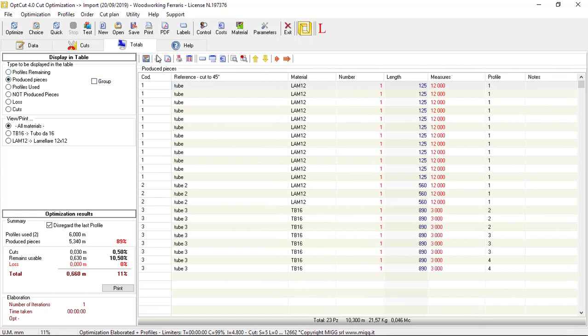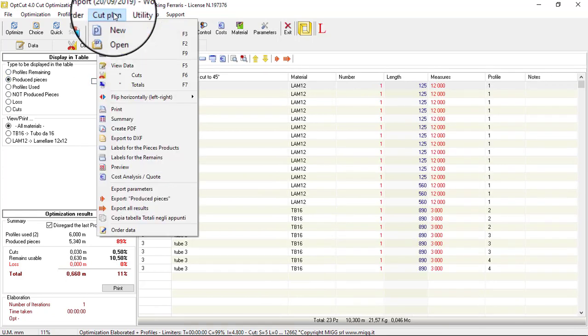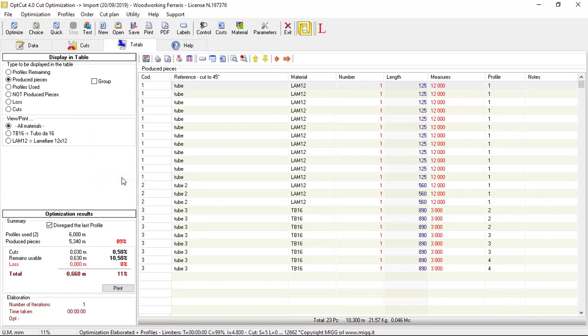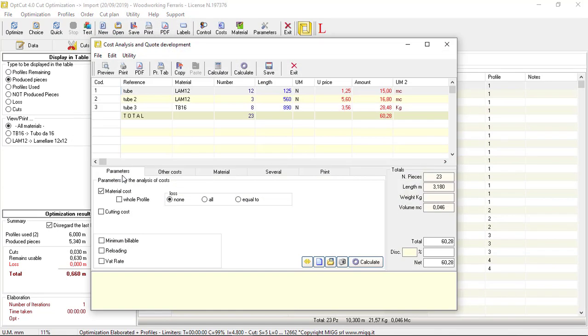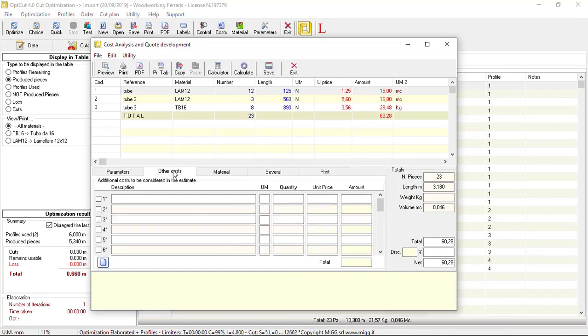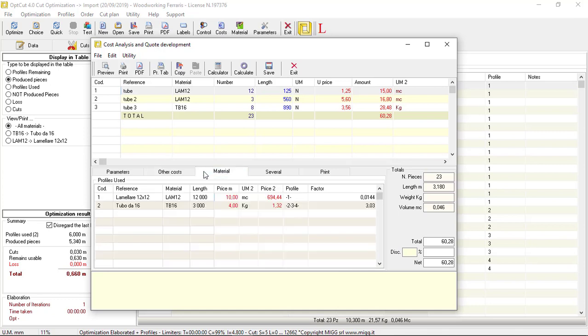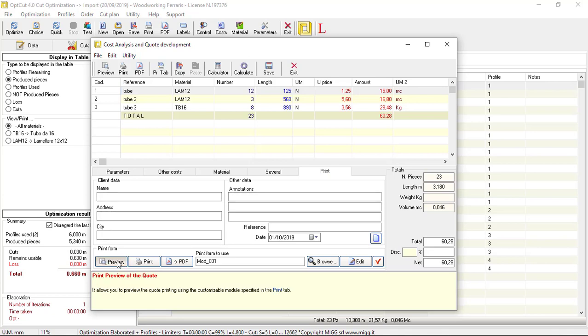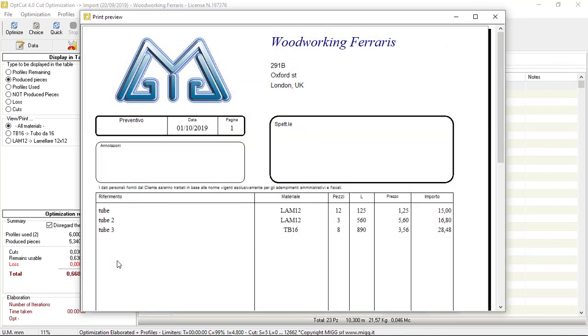Finally, through the menu item Cutting Plan Cost Analysis, it is possible to estimate the cost to produce the pieces considering the current parameters and, if necessary, print the estimate with a customizable printing model.